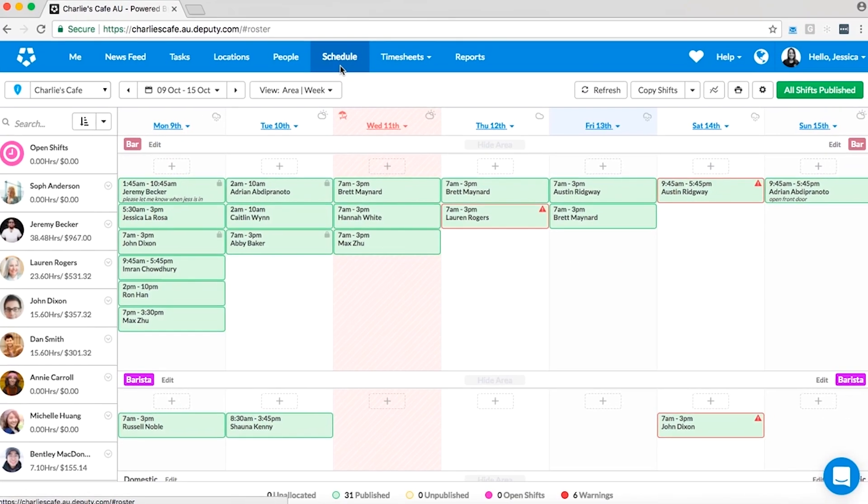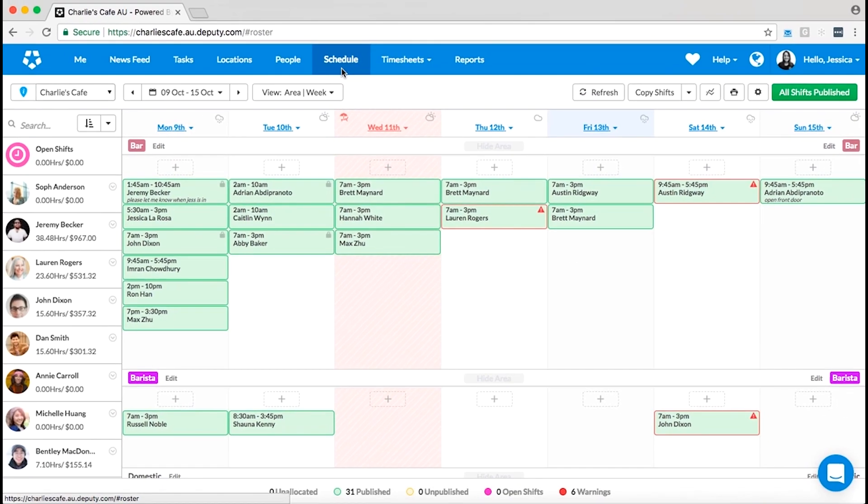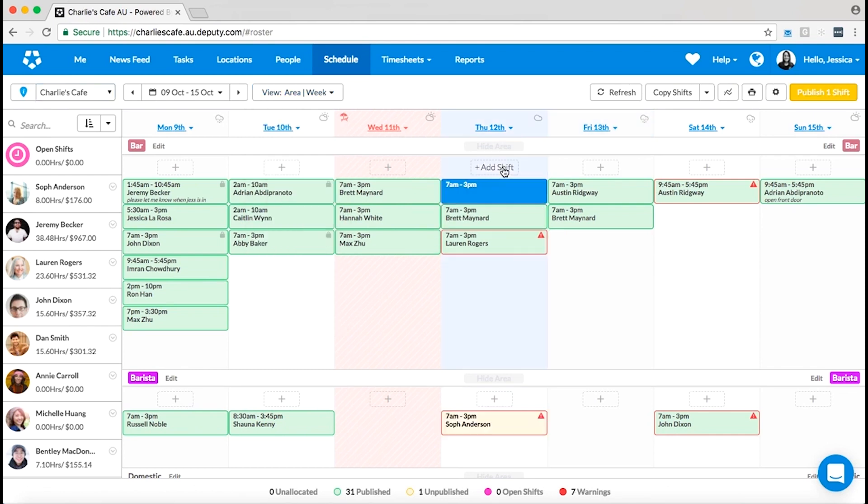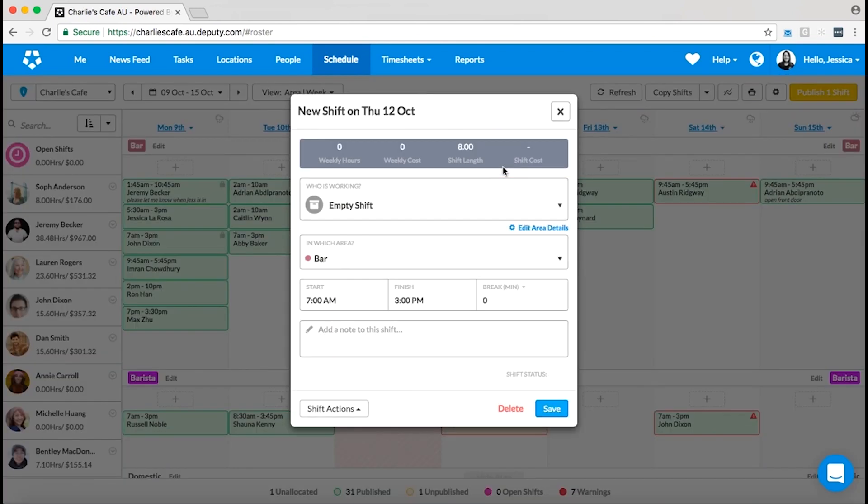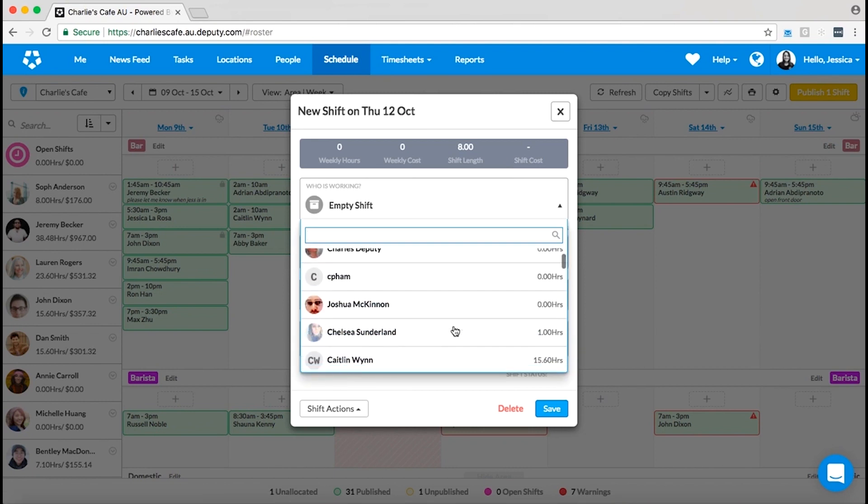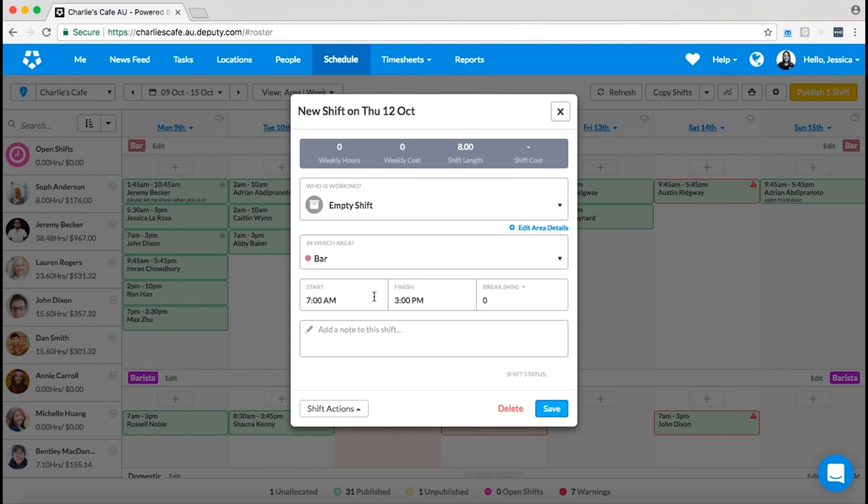In Deputy you can select a schedule view you prefer, by area or by an employee. Once you get everything set up you can assign shifts to a specific employee or create open shifts for employees to take them over.